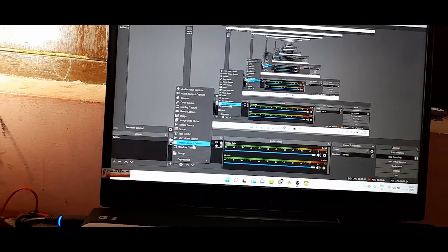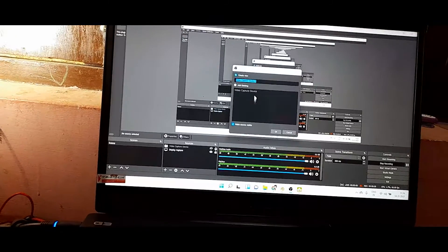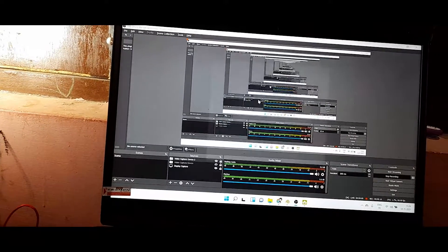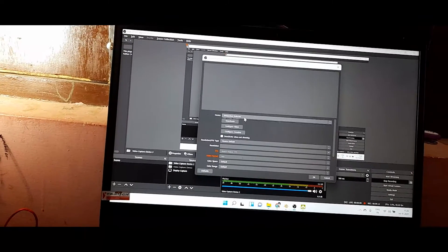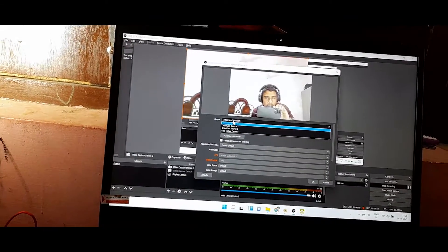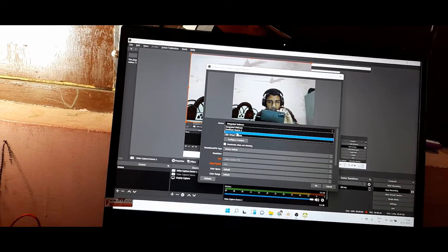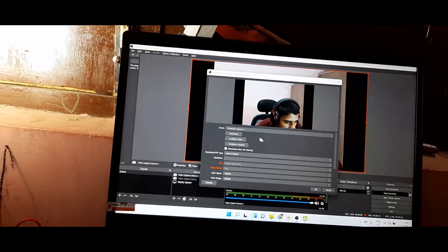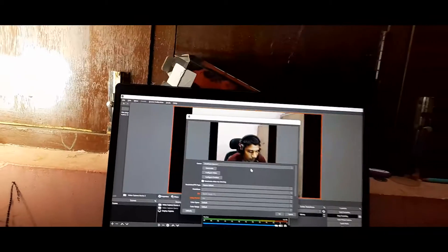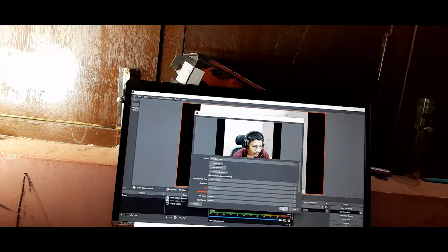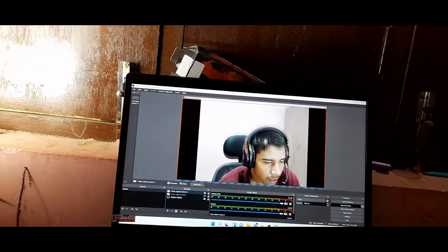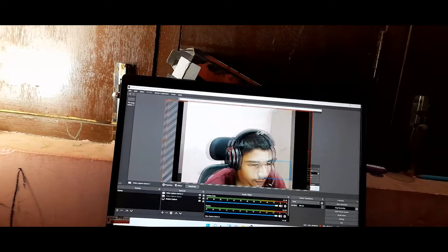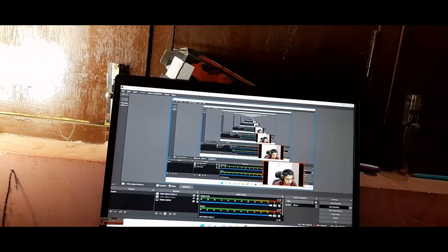In OBS, just click on the plus icon, choose Video Capture Device, and click OK. Now click on the device option and select Droid Source 3. It will look like this — click OK, and now you can arrange this window in your system however you like.